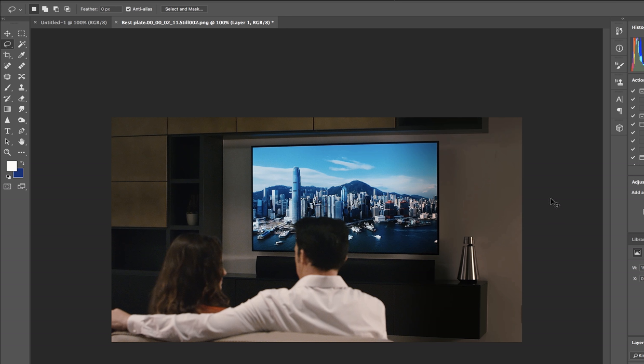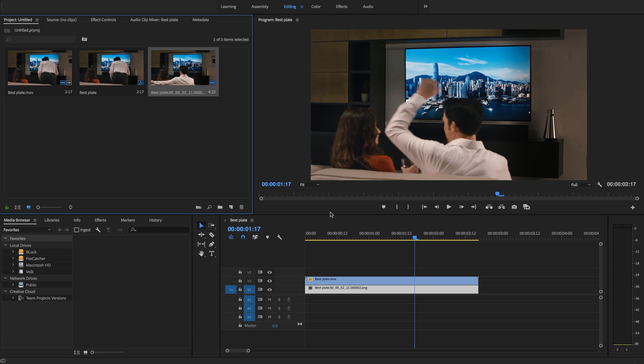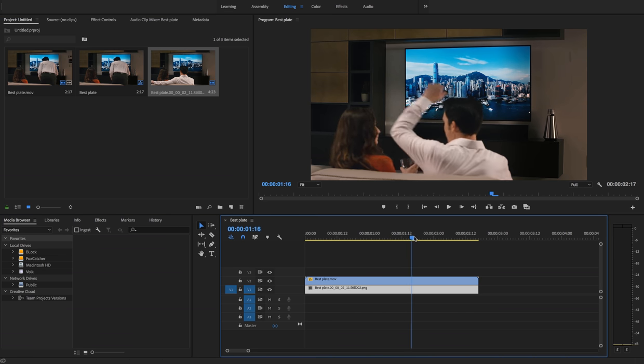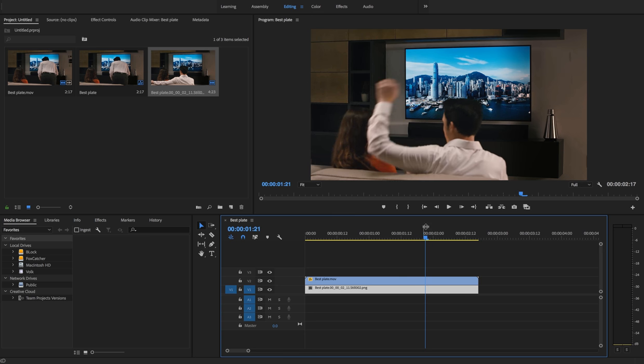Then we're gonna hit save. When we go back here, they'll be gone because Premiere has updated from the Photoshop file. And you can see we're getting a little bit of edge here.